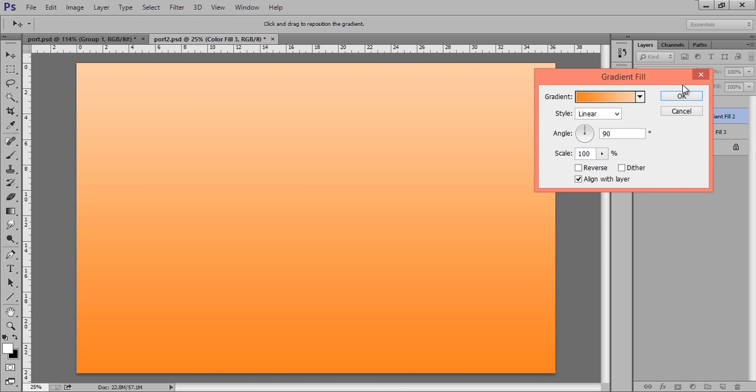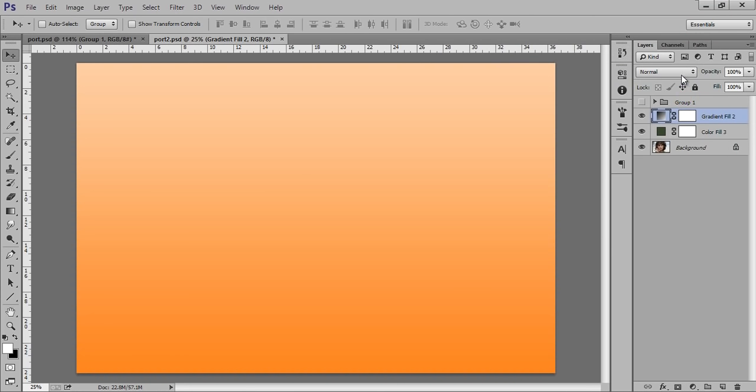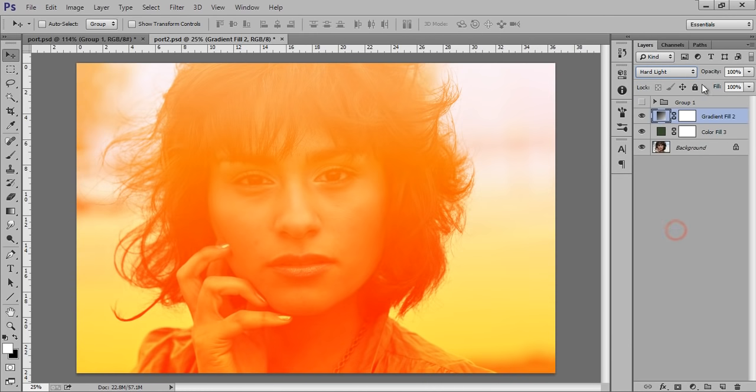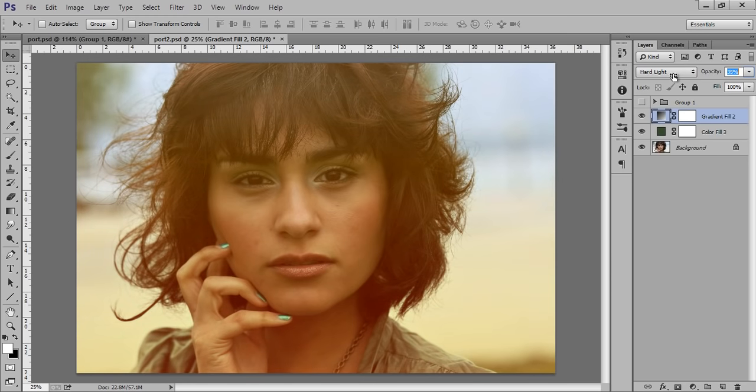Now I want this blending mode to hard light. Reduce the opacity to about, you can say 36, that's fine. 35, that's fine.